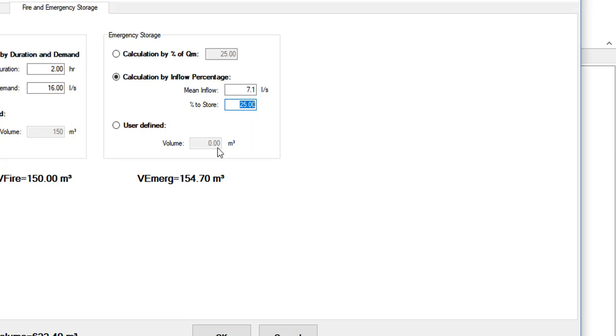And finally, in case none of the previous options suit your requirements, there is also the option of entering the value you consider appropriate for this storage.